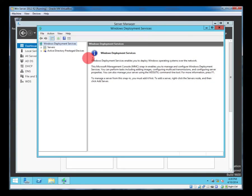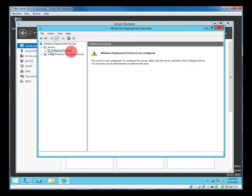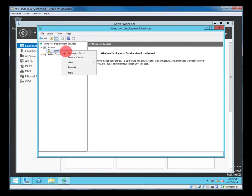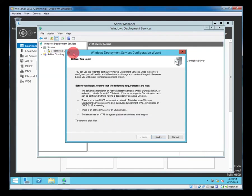If we click on servers you'll notice that our server has a little yellow icon saying it's not configured. So I'll right click the server as we're told and click configure.